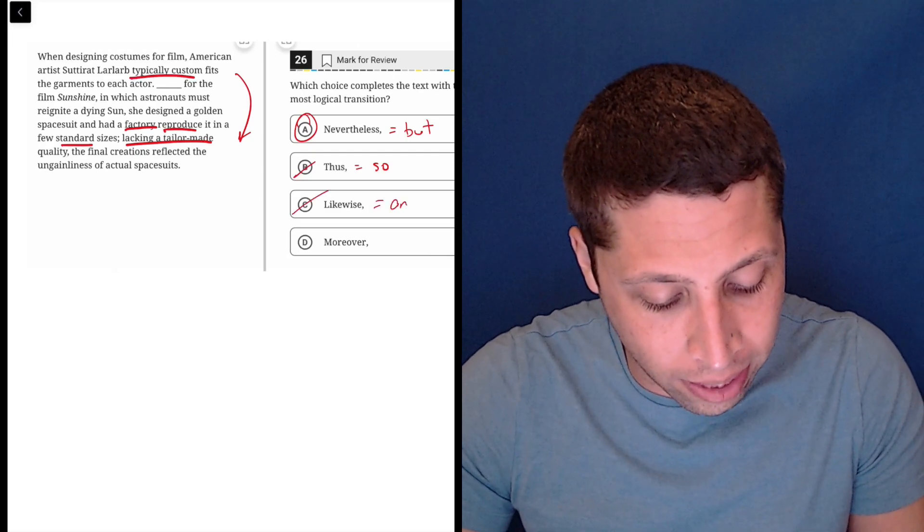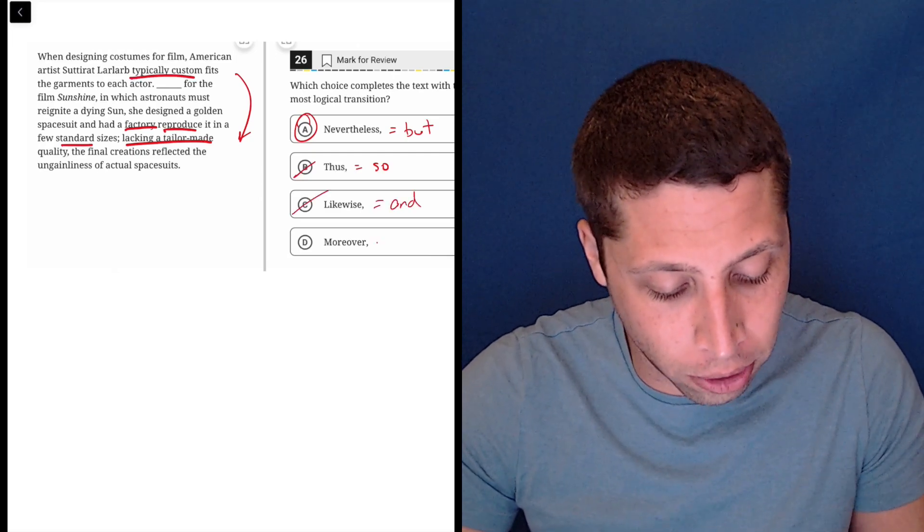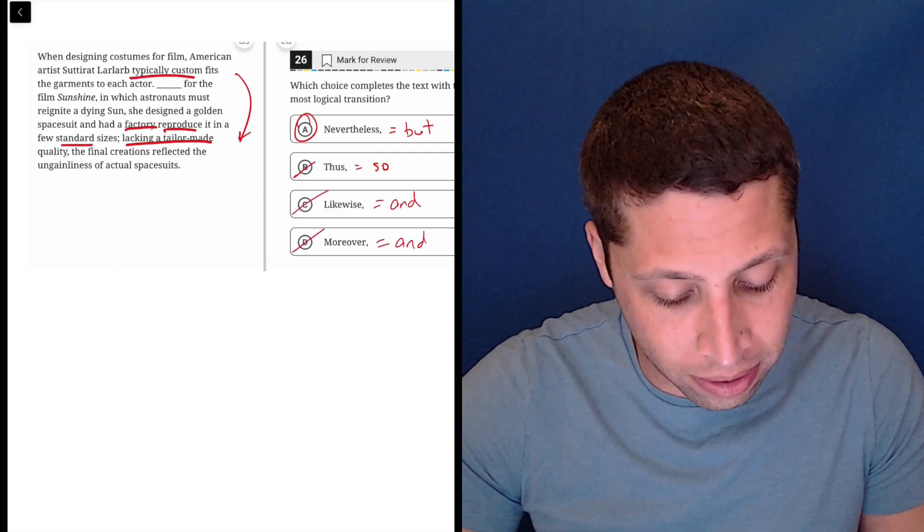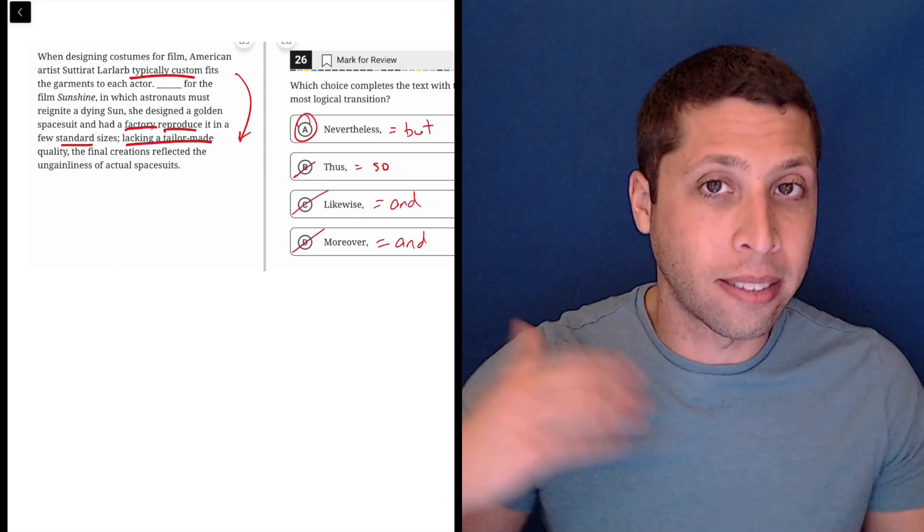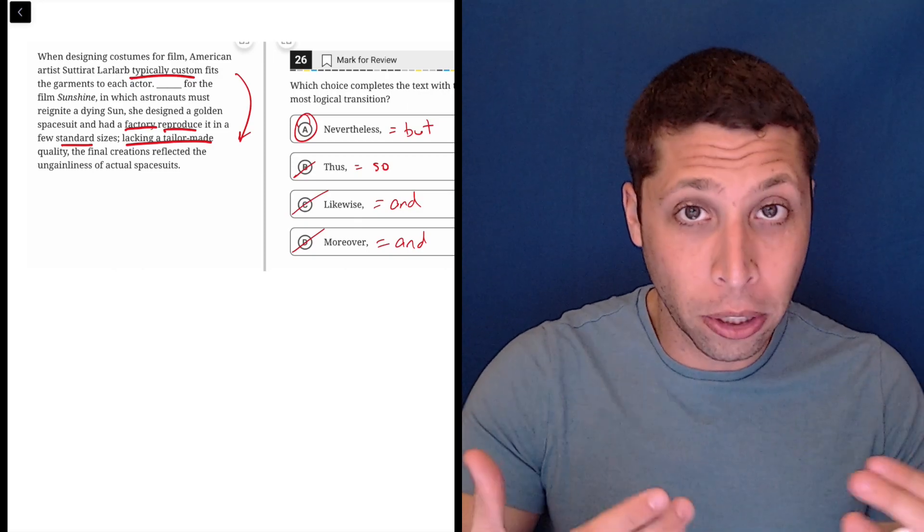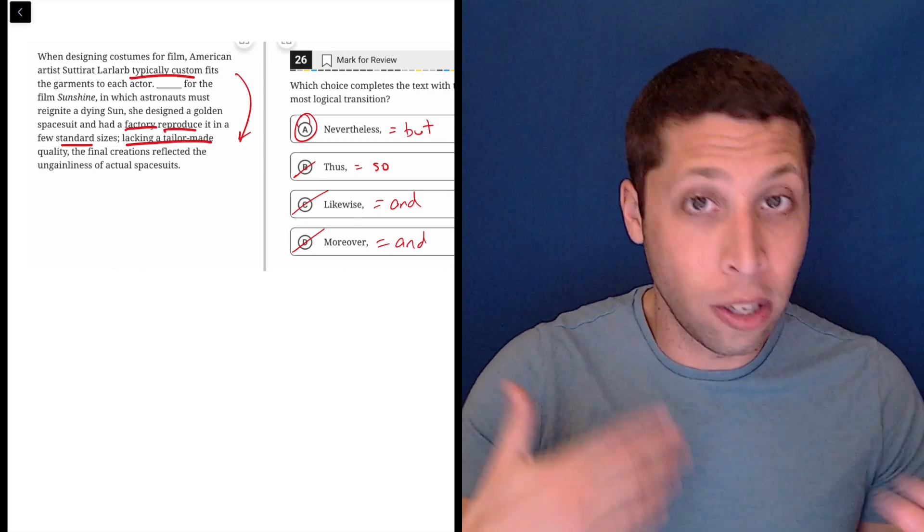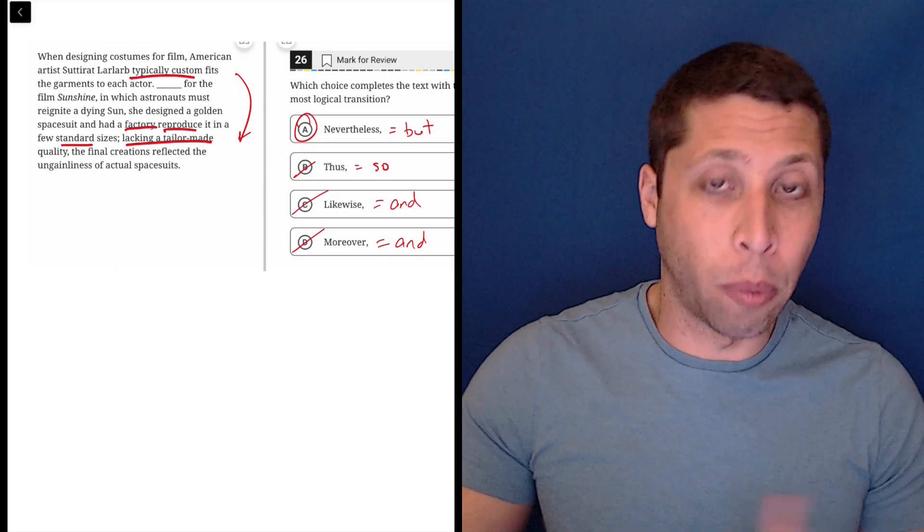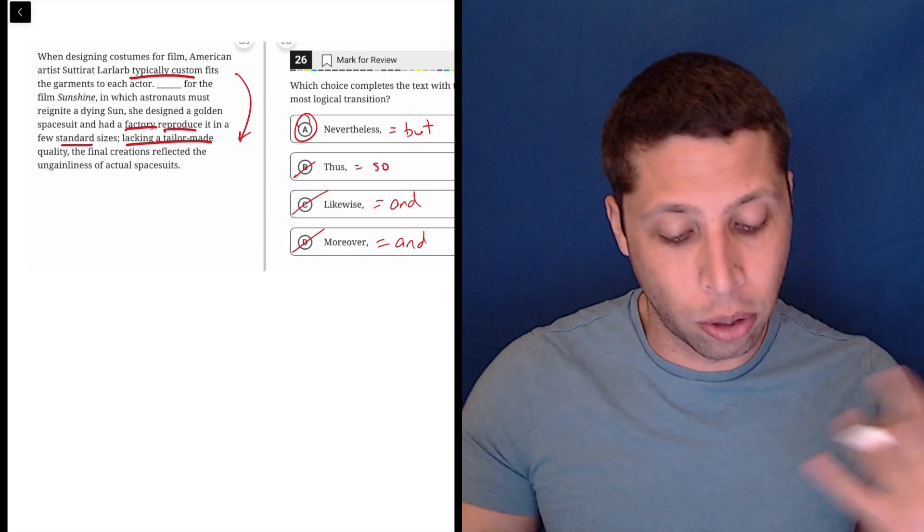Again, it's not a likewise. That's kind of like a similar situation and moreover doing the same thing because it's allowing us to say that two things are similar or continuing an idea, but very clearly here, we want a contrast.